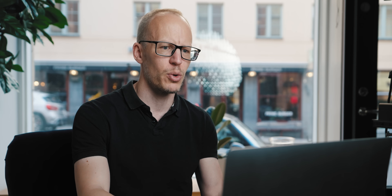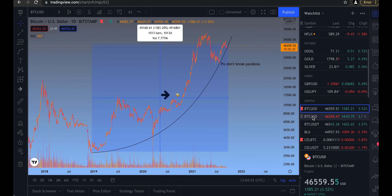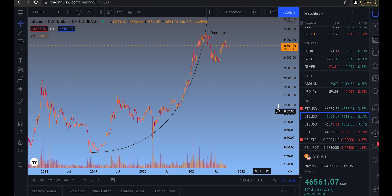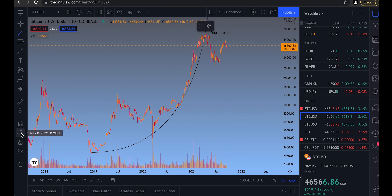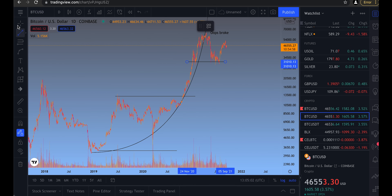If you want to draw two different interpretations on the same ticker, you don't need to sign up for the Pro Plan. You can just add two similar charts from two different exchanges. For example, draw one interpretation on one BTC USD ticker and a different one on another BTC USD ticker. The 'Stay in drawing mode' tool is also useful if you want to draw many lines of the same type consecutively without clicking the line tool each time.